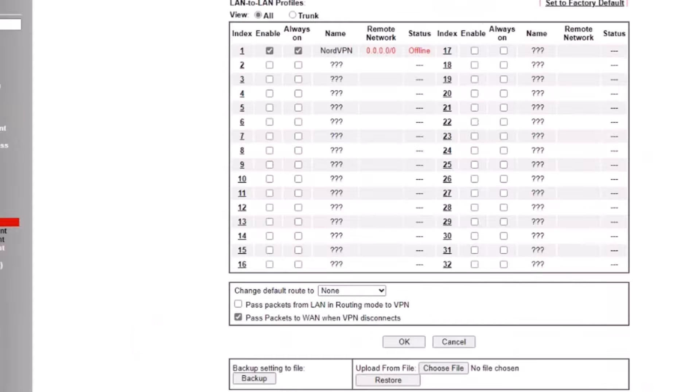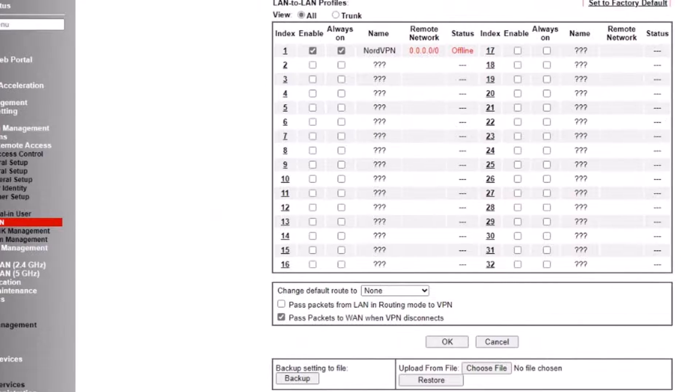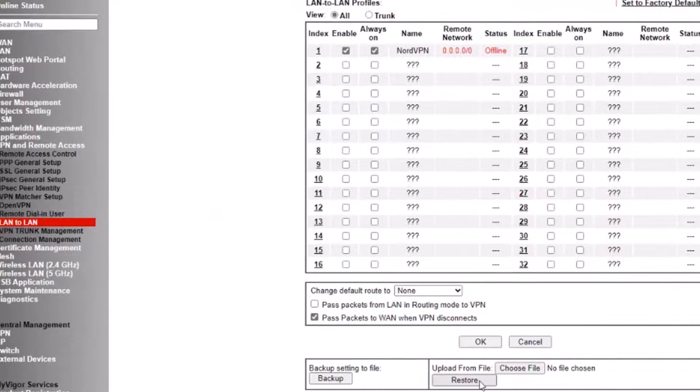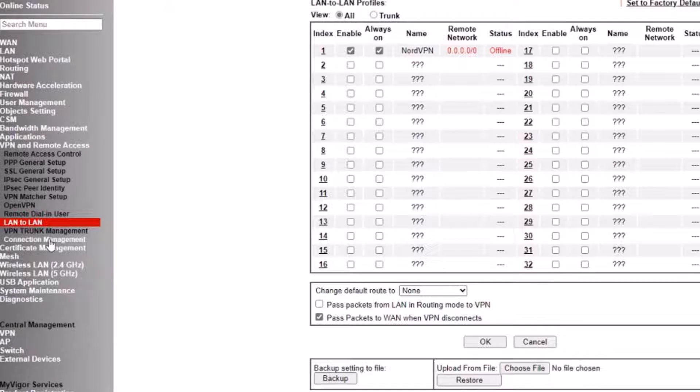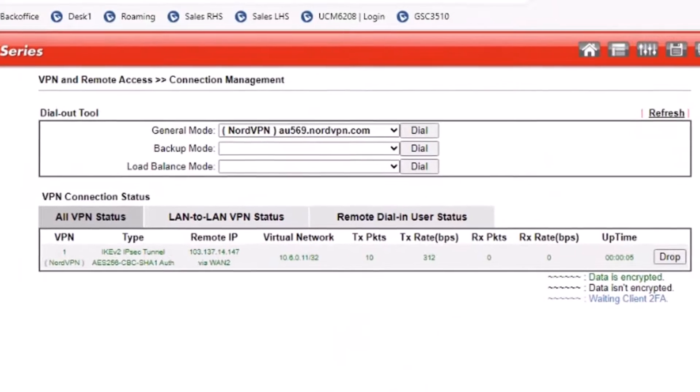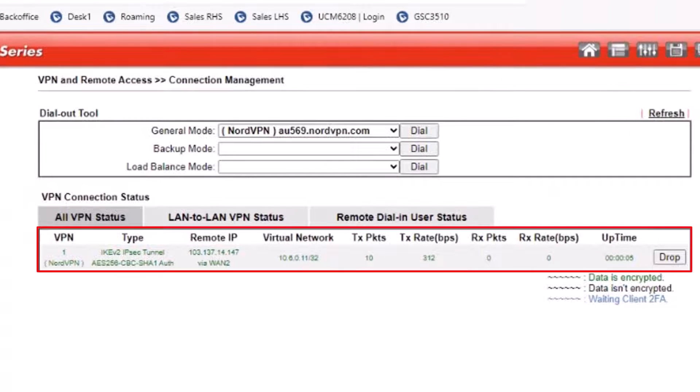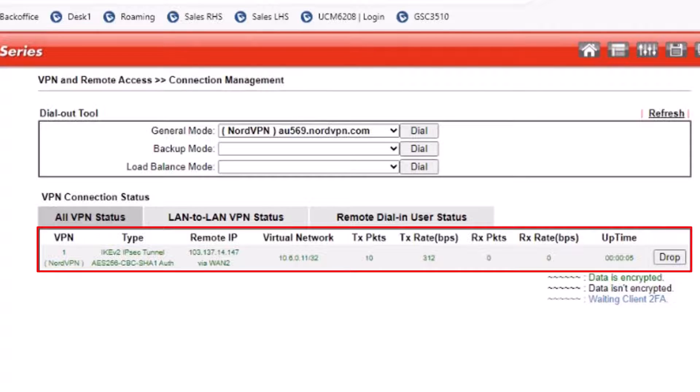Now let's go to the VPN connection management page to see if the VPN tunnel is up and running. Here we can see the IPsec tunnel is displayed in green.